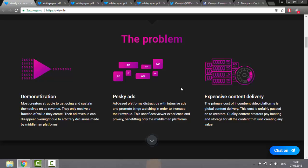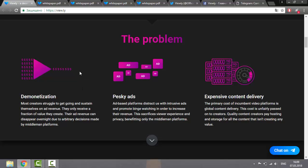The developers on the creation of this project were pushed by various modern problems. Demonetization, for example. Content creators are struggling to profit from advertising because now more money can be obtained with advertising rather than for quality content. Their advertising revenue may disappear overnight due to arbitrary decisions made by intermediary platforms.